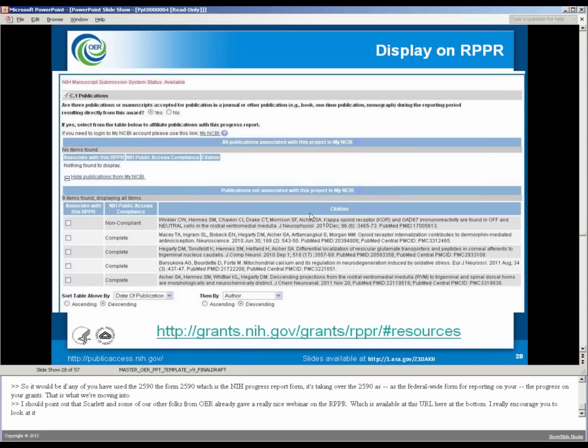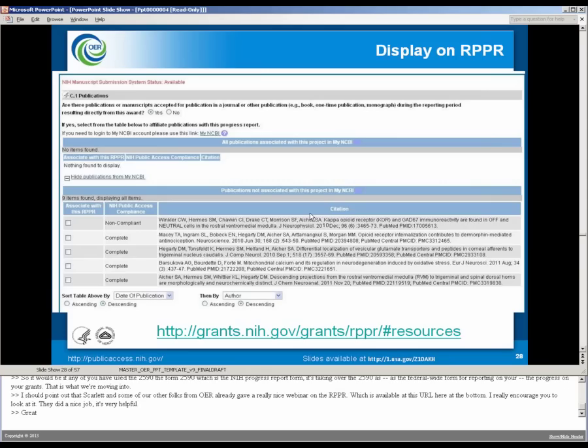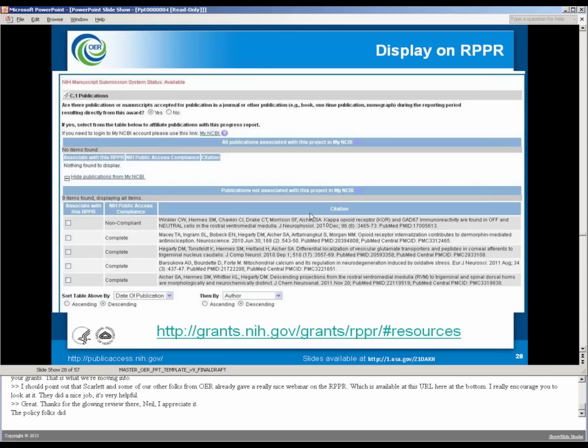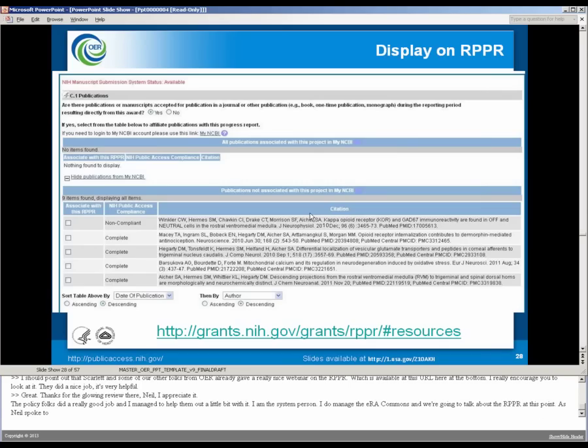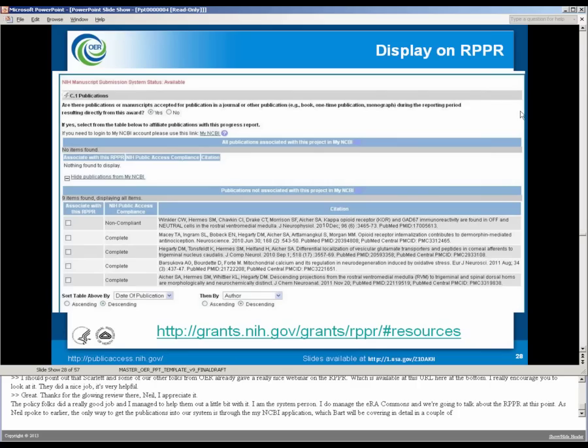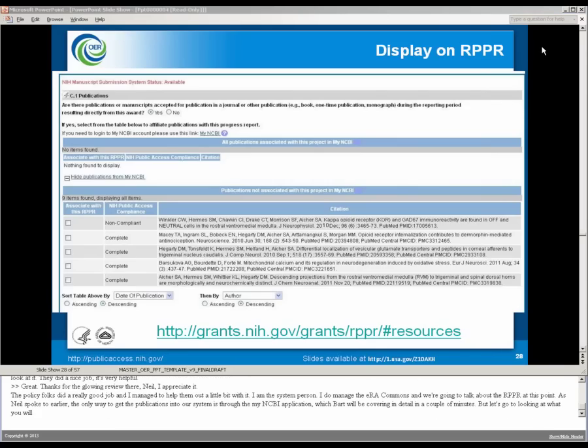The policy folks did a really good job. I am the system person. I do manage the ERA Commons, and we're going to talk about the RPPR at this point. As Neil spoke to earlier, the only way to get the publications into our system is through the My NCBI application, which Bart will be covering in detail in a couple minutes. But let's go to looking at what you'll see once those are in.